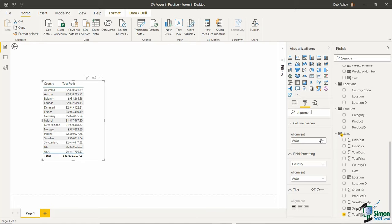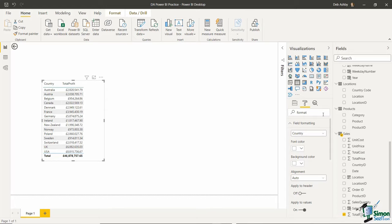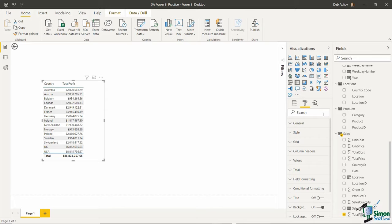Under column headings I can set alignment to center — you can see those have shifted across. I'll put that back to auto, which pushes them to the left. If I type 'format' in the search it pulls back all formatting options. Using that search bar makes it a lot quicker when looking for specific items within your visualization to format.